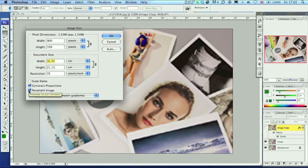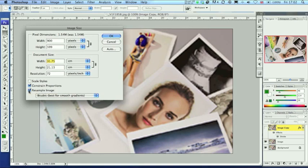If the resample image option is enabled, you allow Photoshop to add additional pixels, increasing the image's size yet compromising its quality.